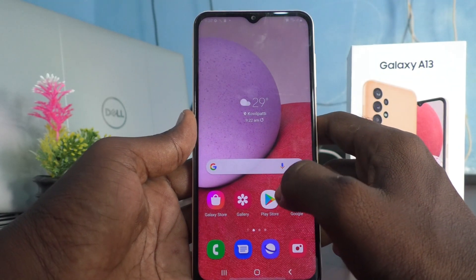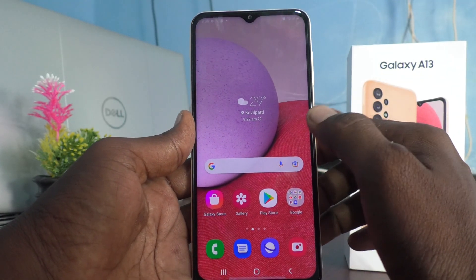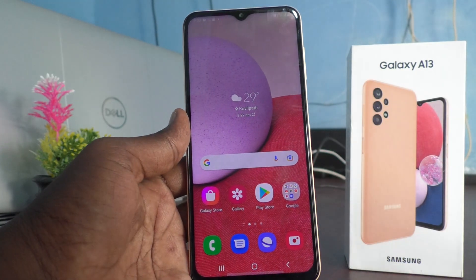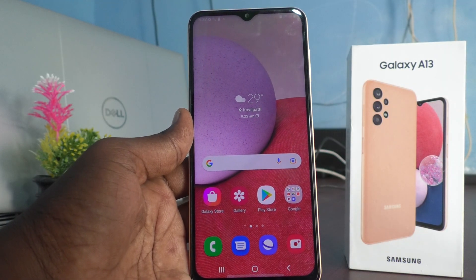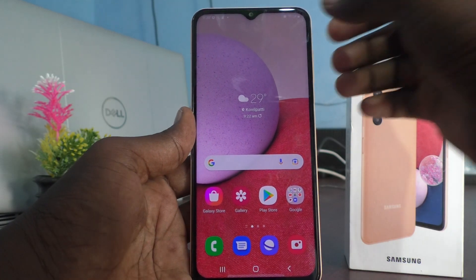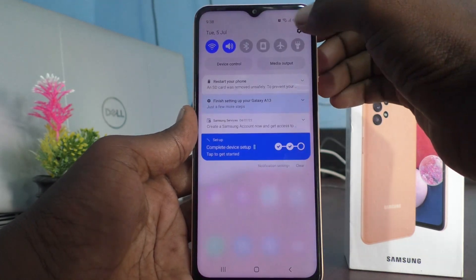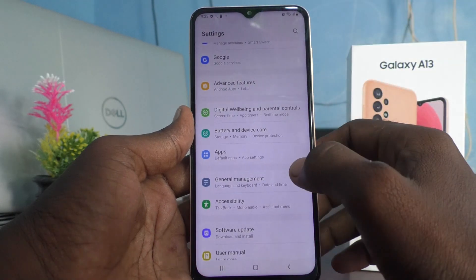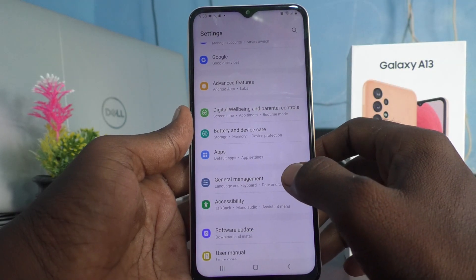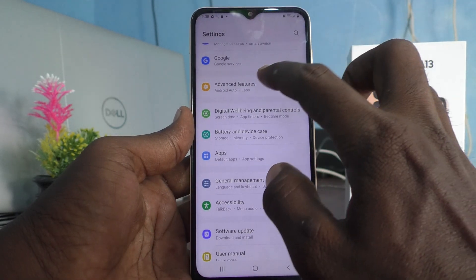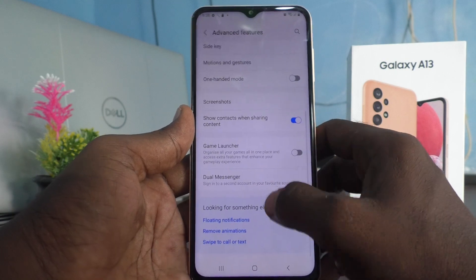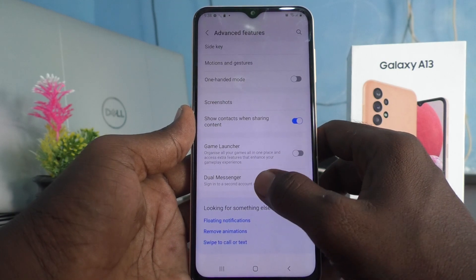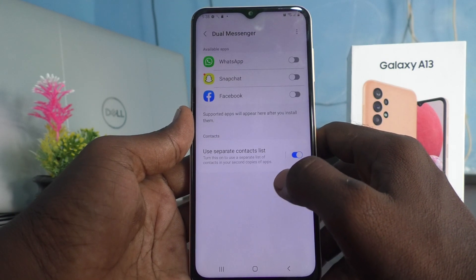And to set dual WhatsApp, to set another WhatsApp, you have to go to the settings of your phone here. And click on advanced features and here select dual messenger.